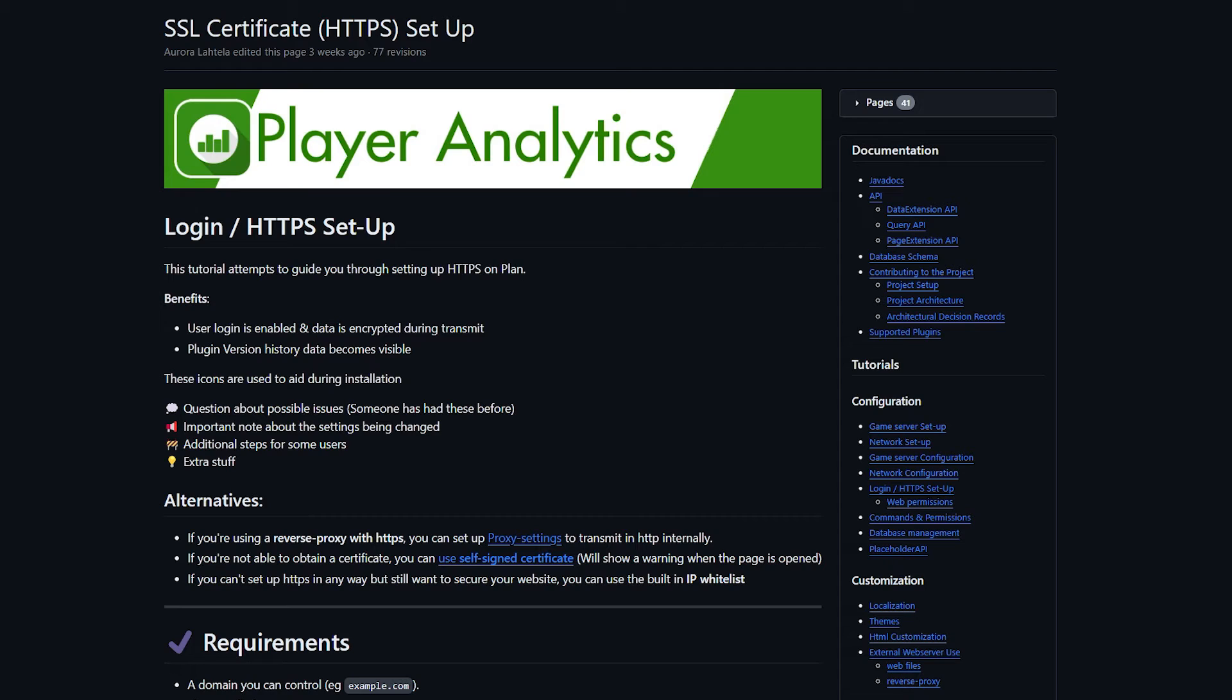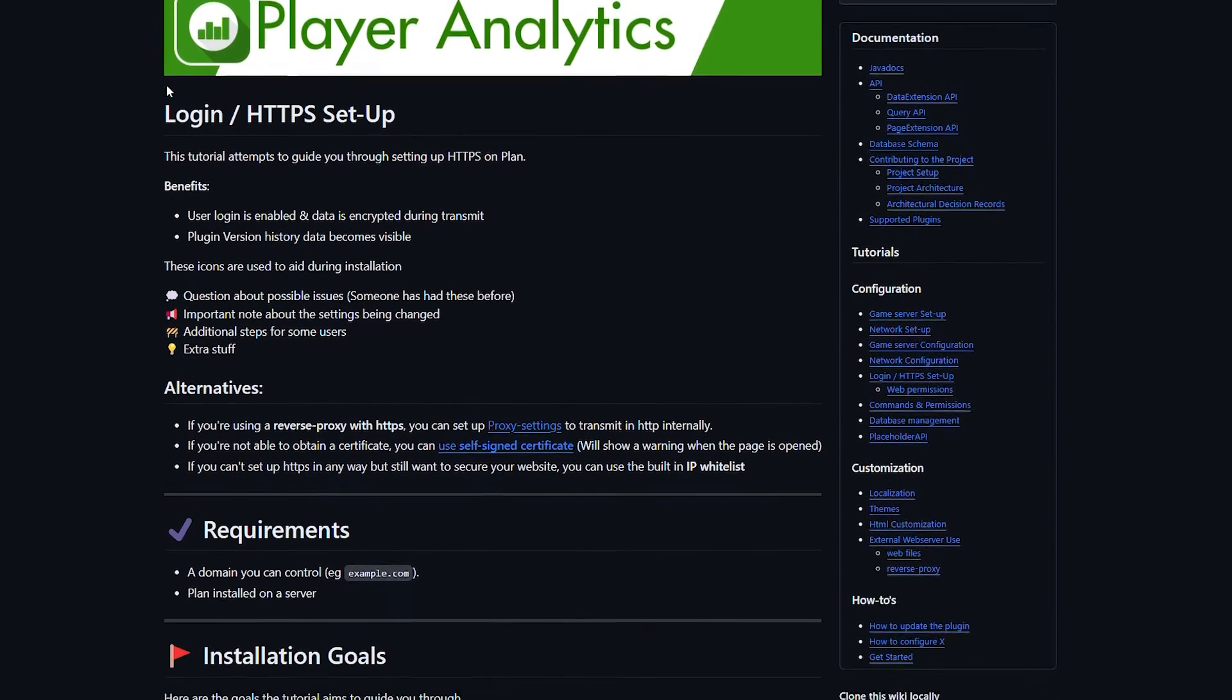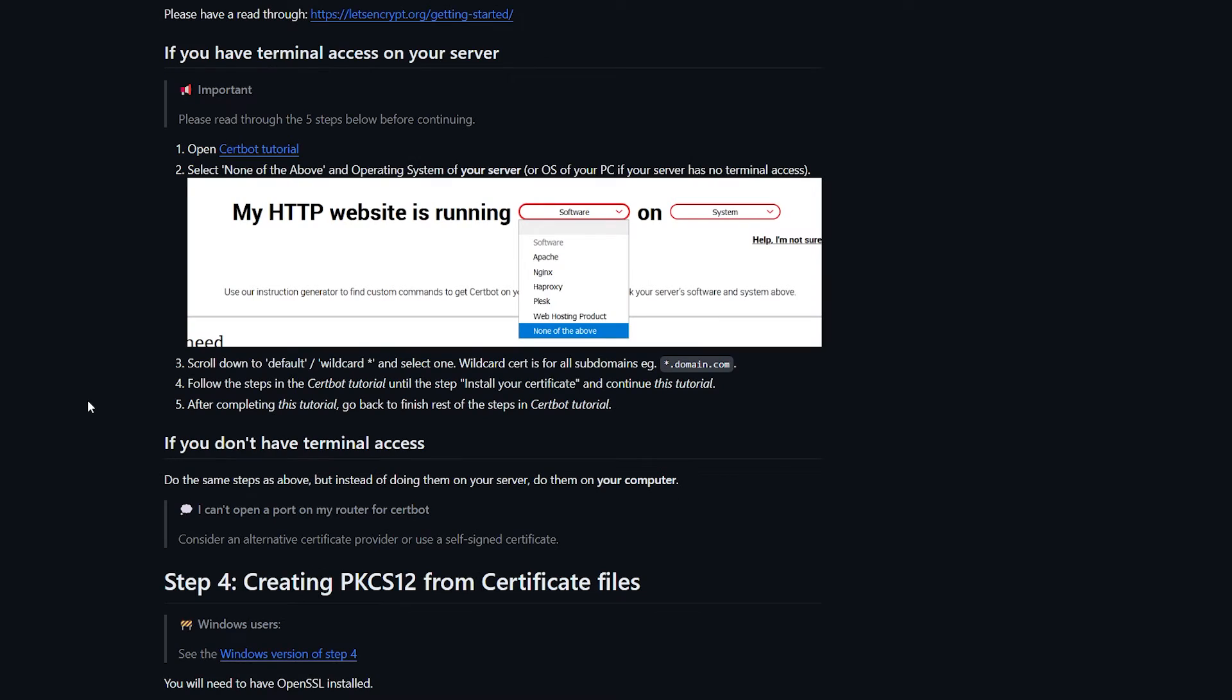The problem is to add an SSL certificate, you need terminal access. Now, this video is not really about terminals or SSL certificates or Linux. So I won't go too much into detail. But basically, they want you to have terminal access.